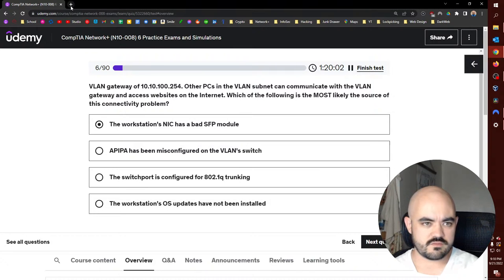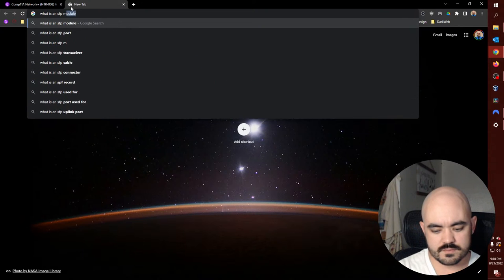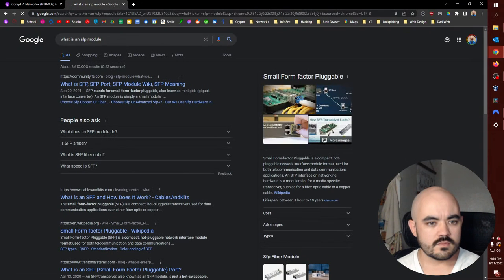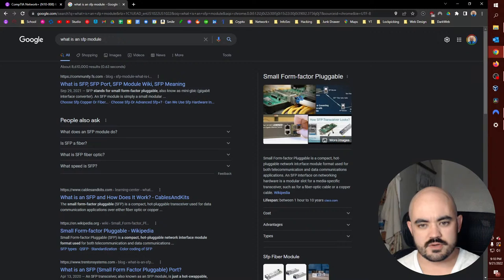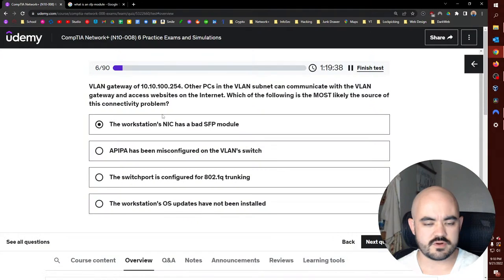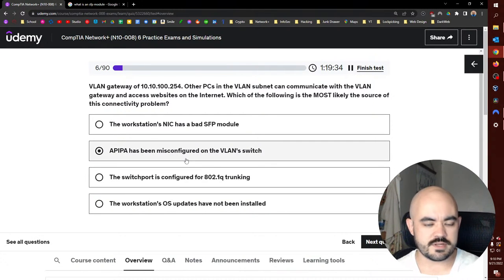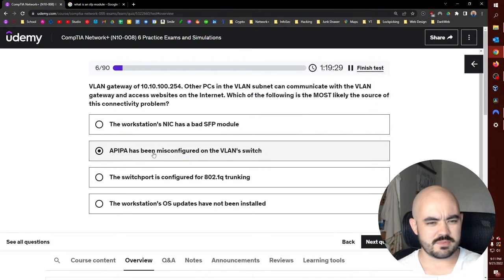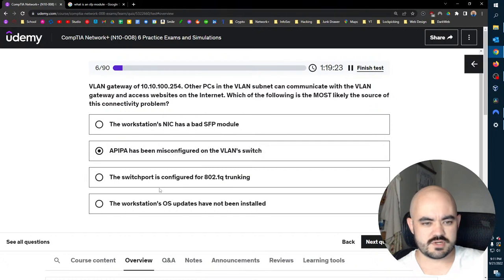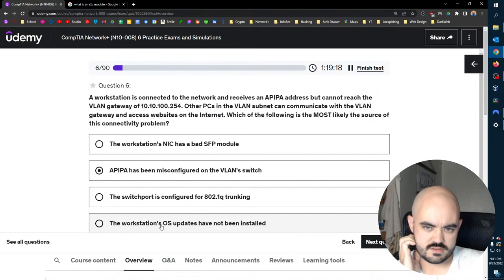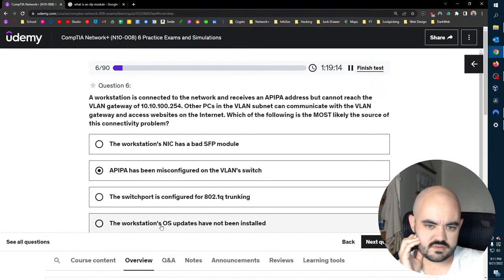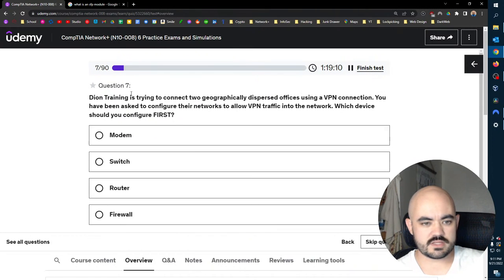It's connected to the network and receives an APIPA address. Cannot reach the VLAN gateway. Other PCs in the VLAN subnet can do everything. What's most likely? So 802.1Q trunking would be for multiple VLANs over one port. So that doesn't necessarily make sense. That would help the VLANs to work better. Should I cheat? I just want to review what is a small form-factor pluggable, mini GBIC. So it's for converting gigabit ethernet to fiber optic or copper. That's definitely not it.